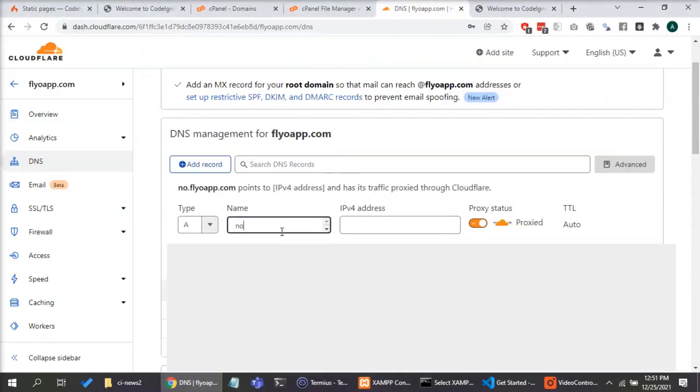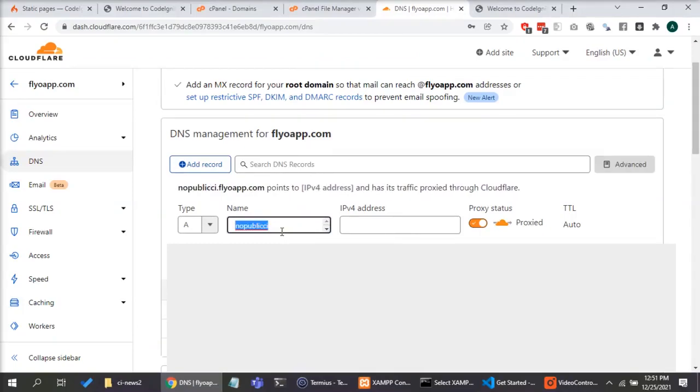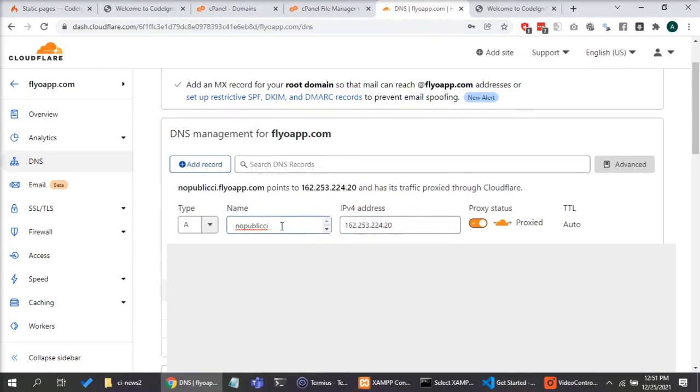I am using Cloudflare for managing my domains. I will create a new subdomain just to show a demo in this video.